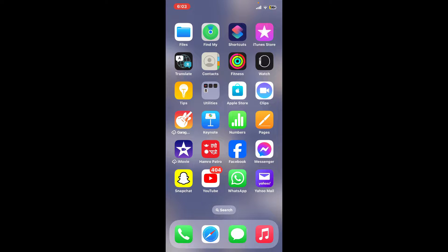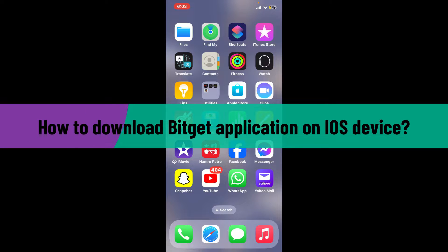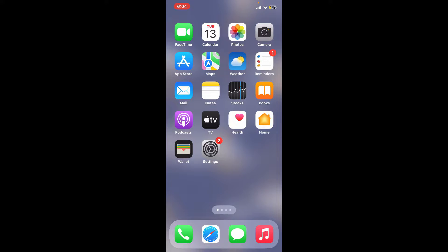Hi everyone, welcome back to another video from Crypto Basics. In today's episode, I'm going to be showing you how to download the Bitget application on your iOS device. So without wasting much of our time, let's dive into the video.